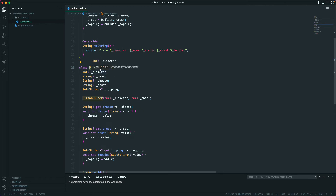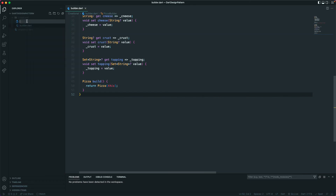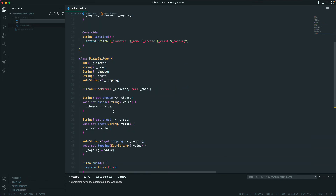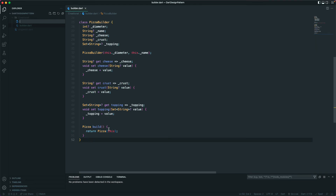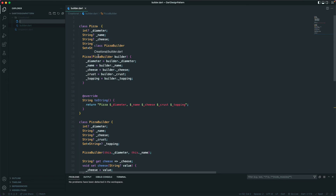I'll create a new file so we can clearly see that you can only get and set values on the PizzaBuilder, not on the Pizza class. If we use the same file, private variables of a class are accessible within the same file — essentially the same package — so other classes in that file can access private variables from one another. To avoid confusion, I'll create a separate file.